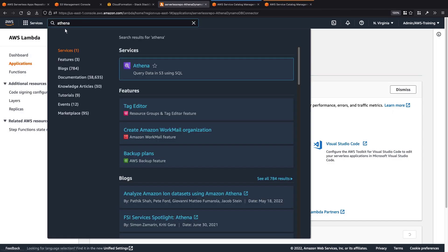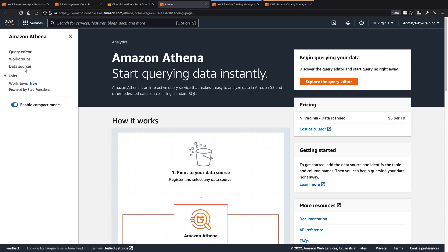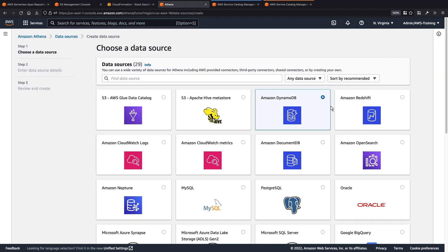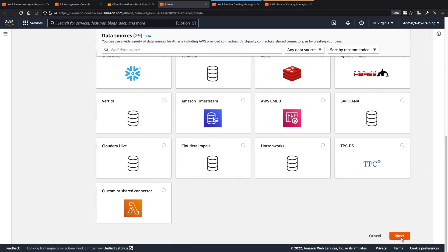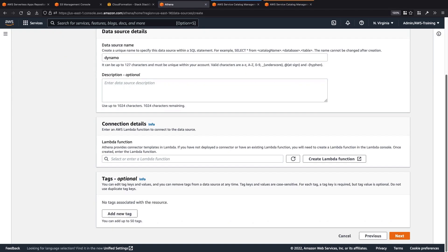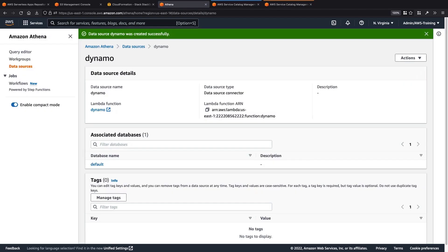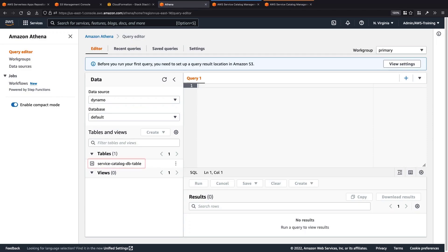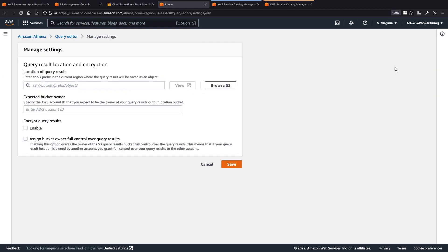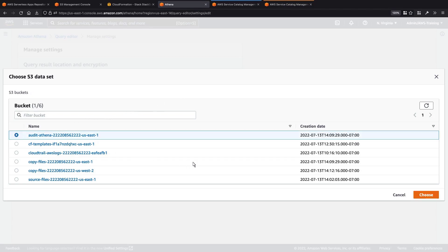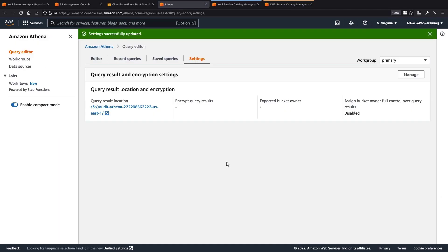Now let's go to Athena to add Amazon DynamoDB as our data source. We'll name the data source DynamoDB. Next, we'll select the Lambda function we just created and connect to the data source. The data source has been created successfully, and we can see that a default database has been associated with it. Let's query the database. The default database contains the DynamoDB table that we deployed. Before we can run our first query, we need to set up a query result location in Amazon S3. We'll select the bucket that was created when we deployed the hub account resources. Now we can query DynamoDB from Athena.